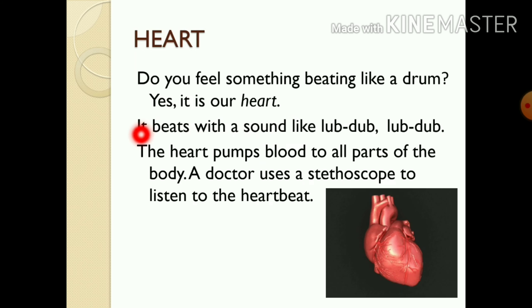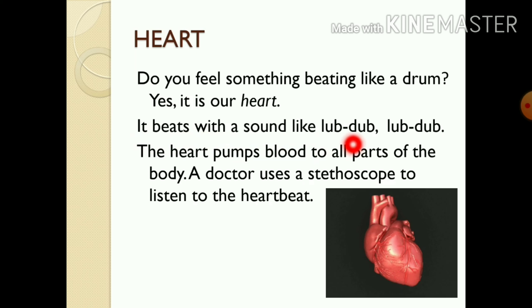How does the heart beat? It beats with a sound like lub-dub, lub-dub.